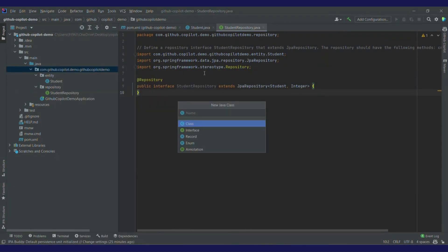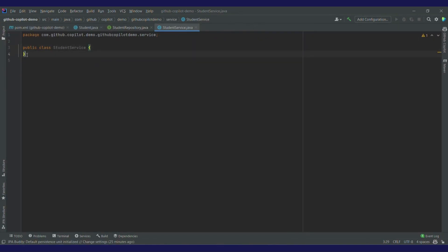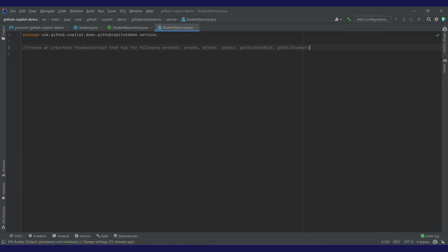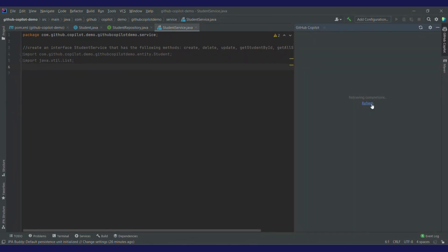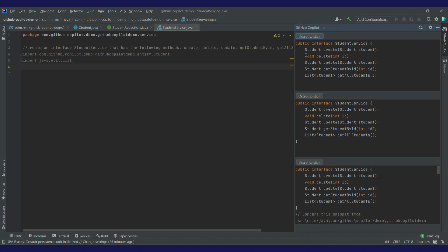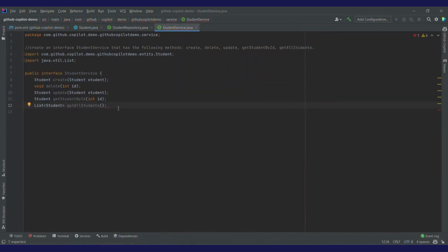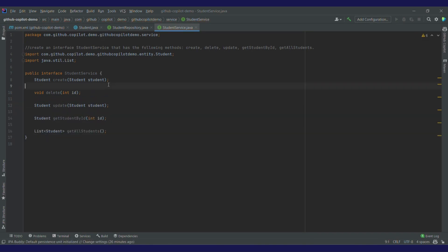After creating this JPA repository, I need to create a service class — service.StudentService. This will also be an interface. I'll write down a prompt: 'Create an interface for StudentService that has the following methods: create, delete, update, and get.' It is giving me imports — I'll accept them by pressing enter. I'll go to GitHub Copilot and click on refresh. I've got multiple suggestions. I'll choose the first one. There's a missing curly brace at the end — I'll apply that. Now I have this perfect interface where create is accepting a student object.